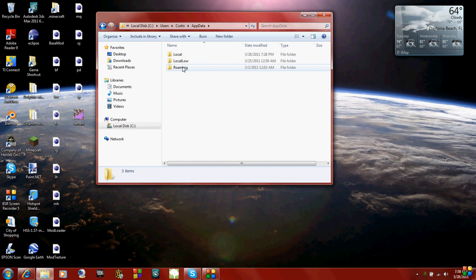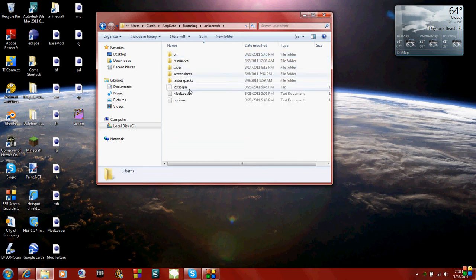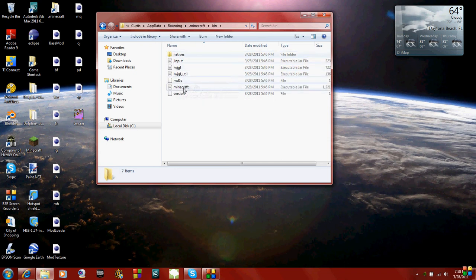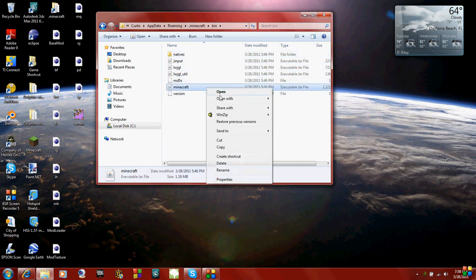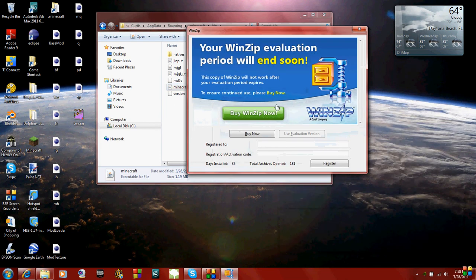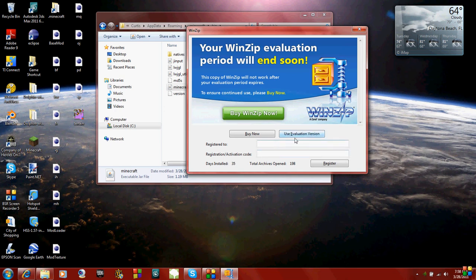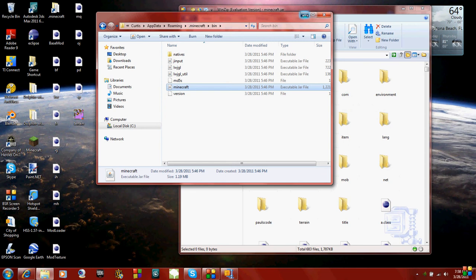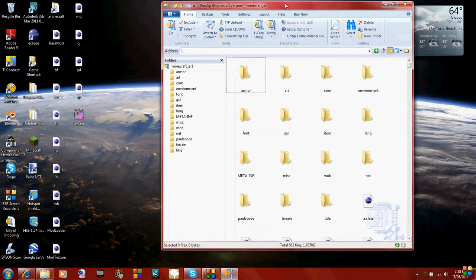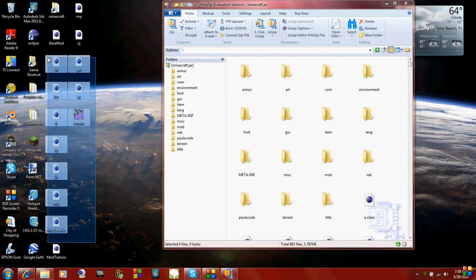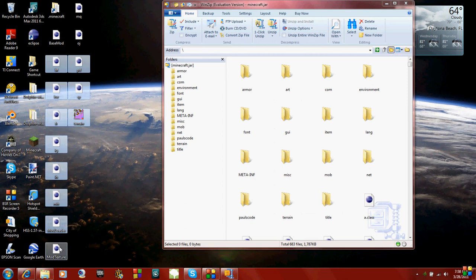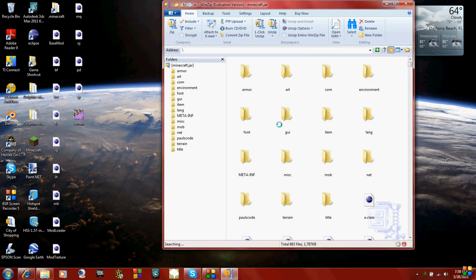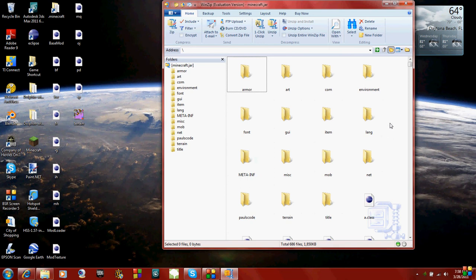So just go to app data and then roaming and then under .minecraft. Your Minecraft jar file is in the bin folder and it would be right here. So what you need to do is open that and I'm going to use WinZip. Just right click, open with, use WinZip. So this is our Minecraft jar file. We just have to copy and paste the mod loader files into it. So I'm just going to select them here, drag them in. That's it.